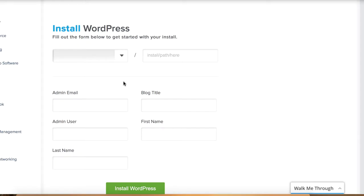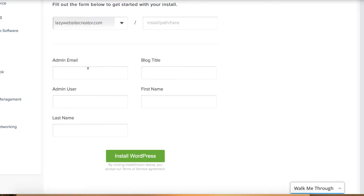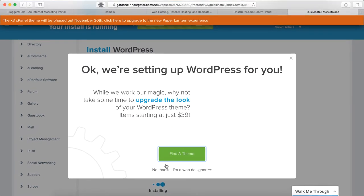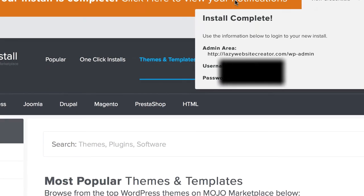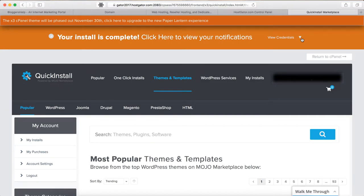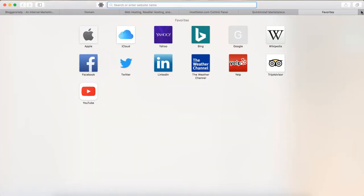Select your domain name — in your case there will be only one domain, so select that. You can leave the install path field empty. Fill out all the details as you wish. One important thing: don't use 'admin' as the admin username — use something unique. Once the installation is complete, you will get a notification saying 'Your install is complete.' It will give you your username and password, so copy them somewhere safe.